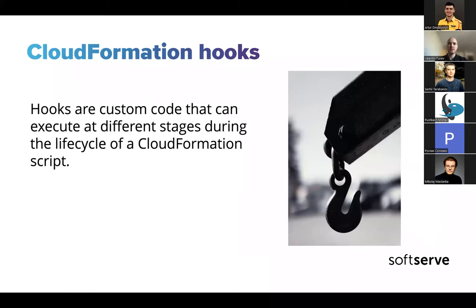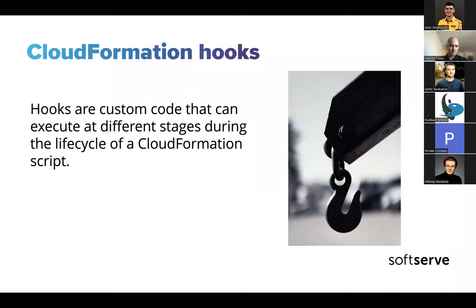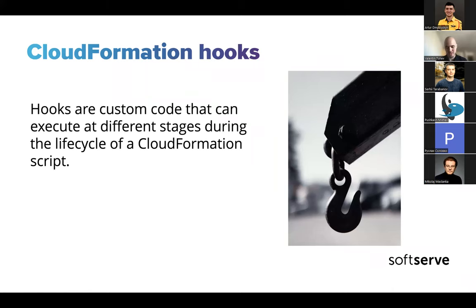They introduced this concept of hooks, which is custom code that can be executed at different stages during the lifecycle of a CloudFormation script. The great thing is this is a native solution by AWS. It works on the same principle as CFReaper and the other open source tools, but you get all the benefits from it being a native solution, get stuff for free, and you don't have to think about management and it integrates with other services as well.